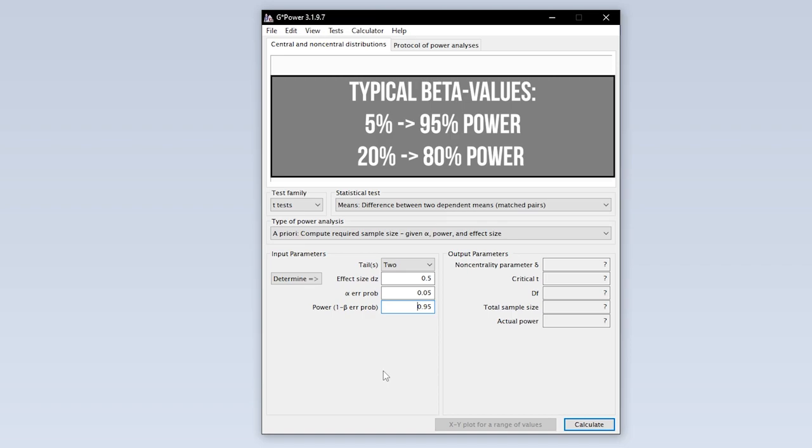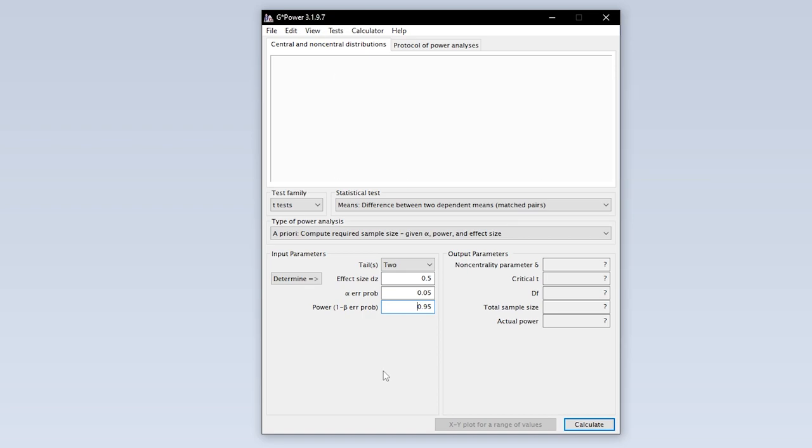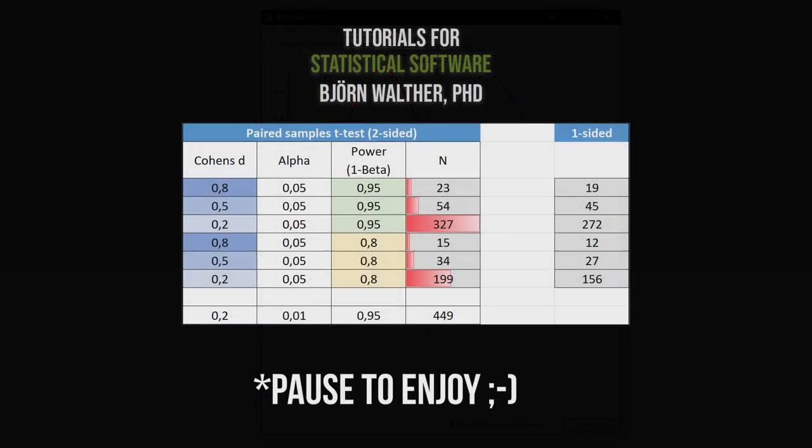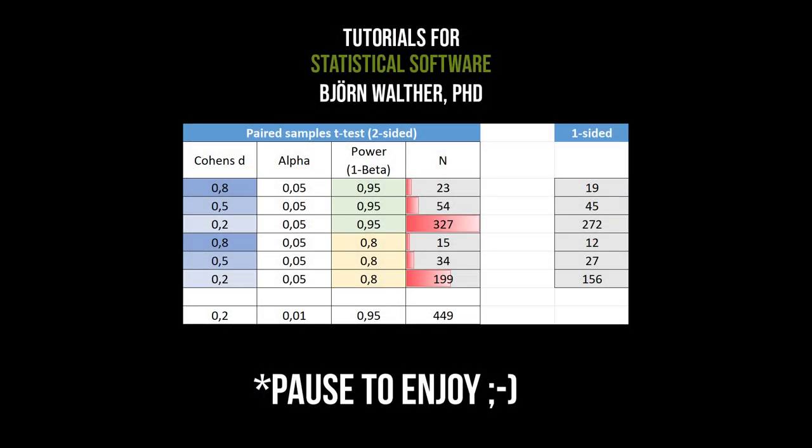If you have power lower than 0.95, this calls for a reasonable justification. Finally, hit calculate to see the minimum number of observations needed to detect the presumed statistical effect with the predefined type 1 error probability and power. As a rule of thumb, a smaller effect size and a larger power require more observations than the other way around.